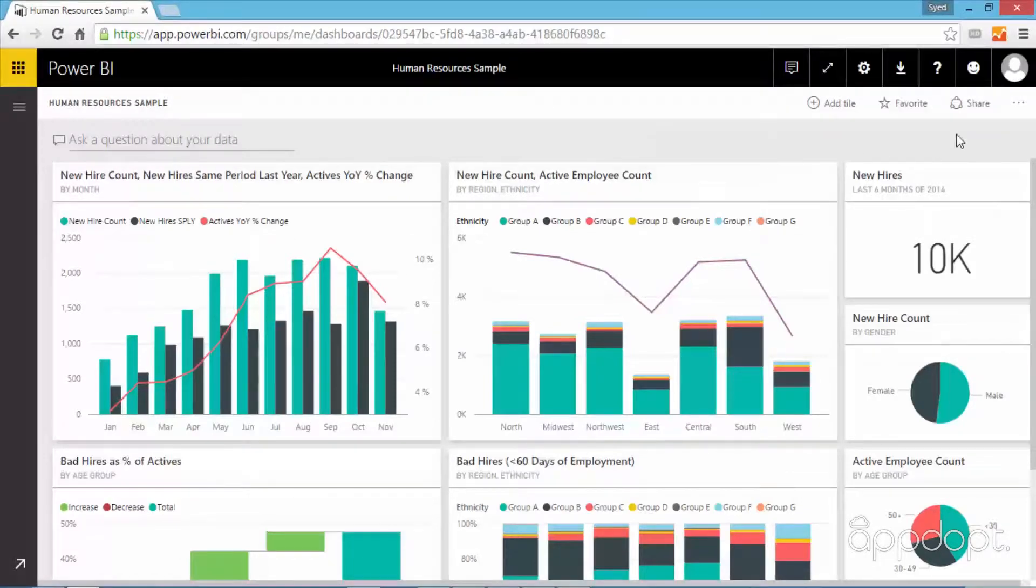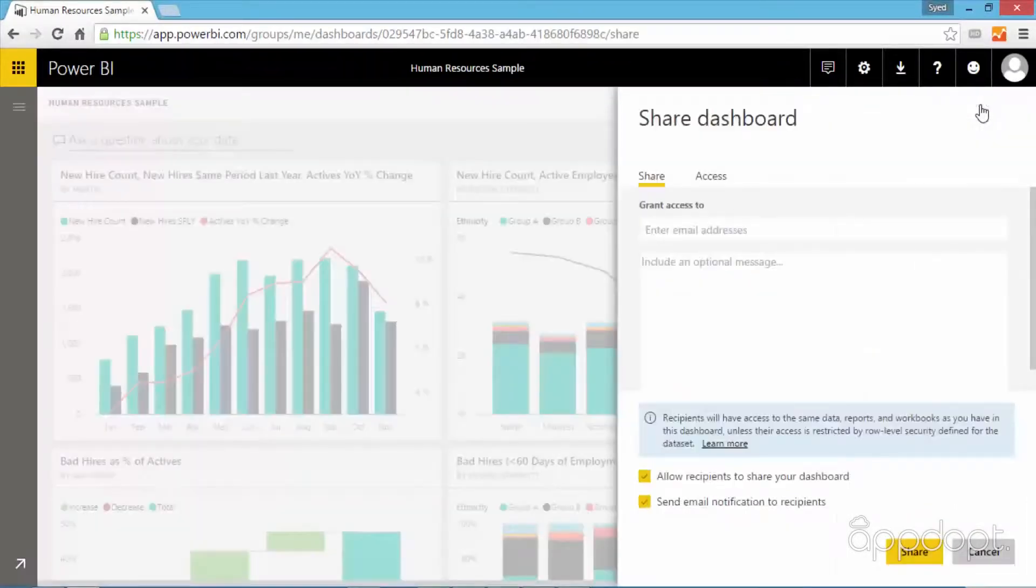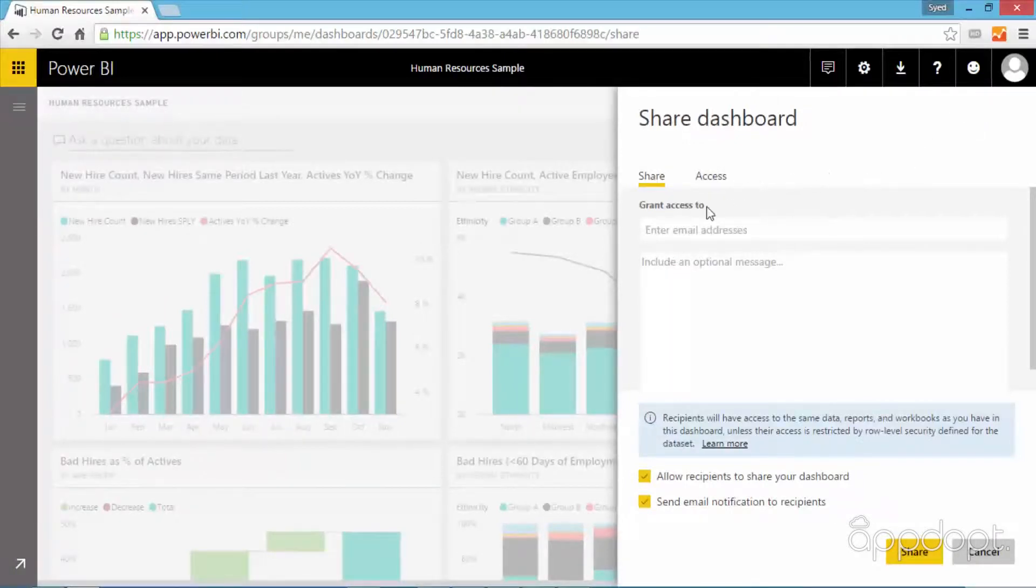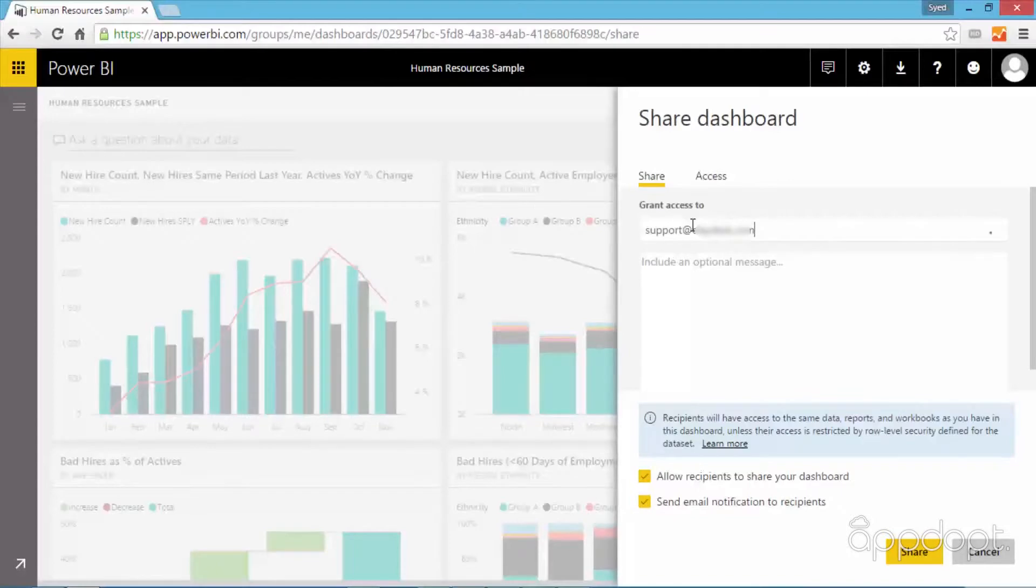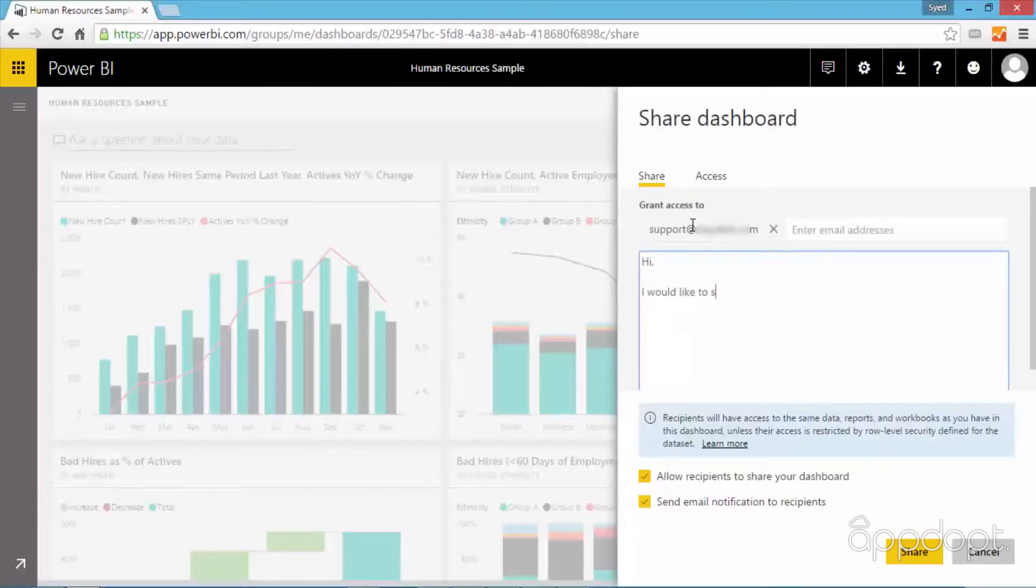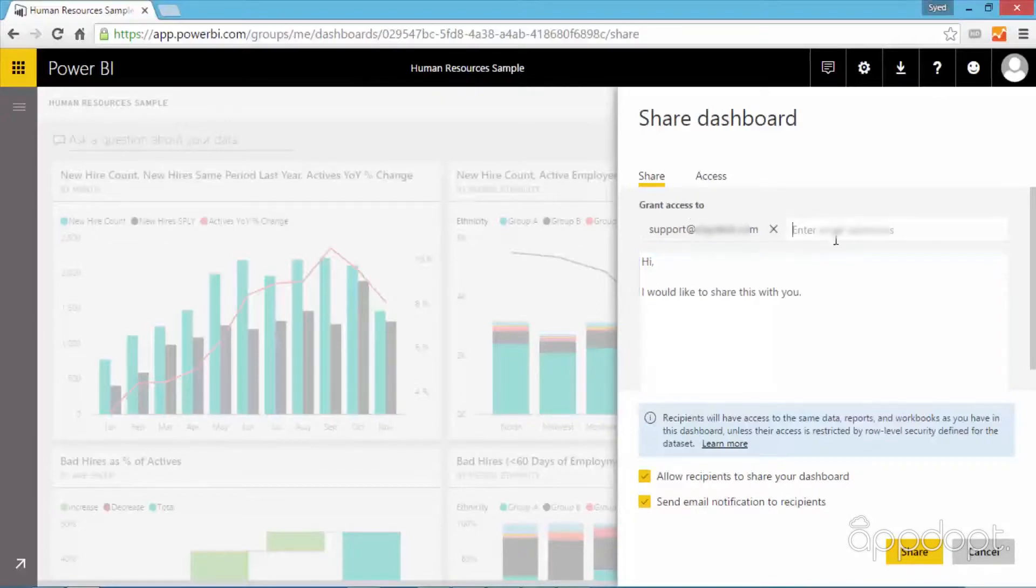Once you're logged in, click on the share option on the top right. You will see the share dashboard dialog box. You can now enter the email addresses of multiple recipients and have the option to type a message in the message box for recipients.